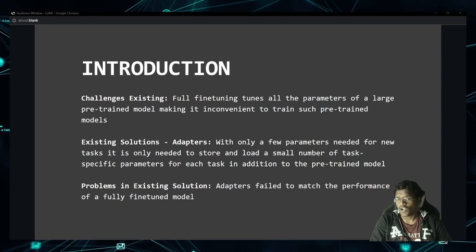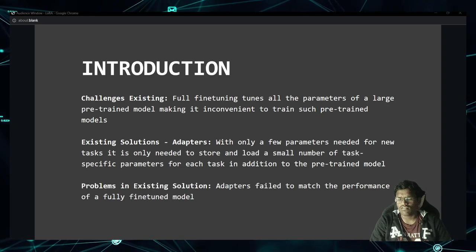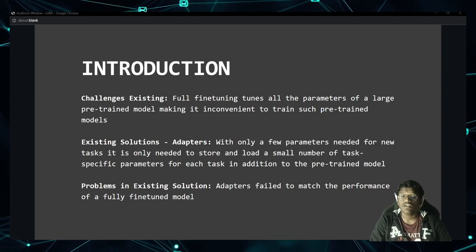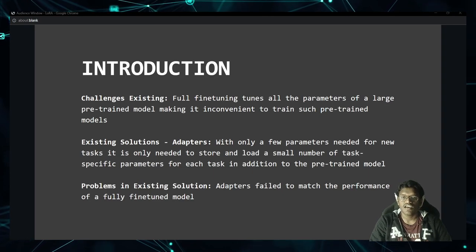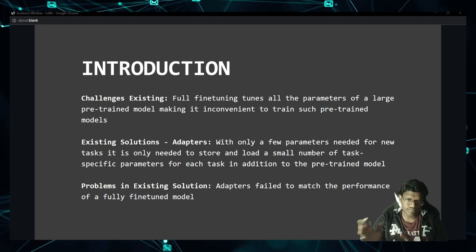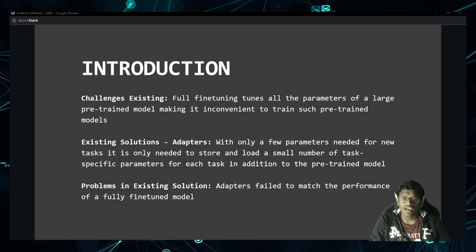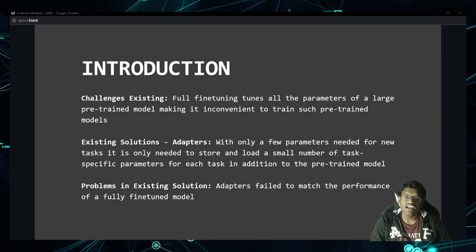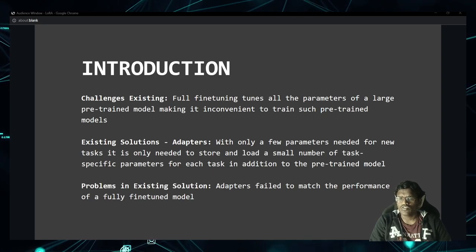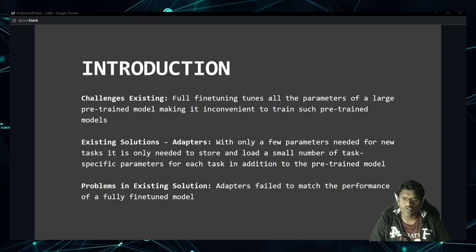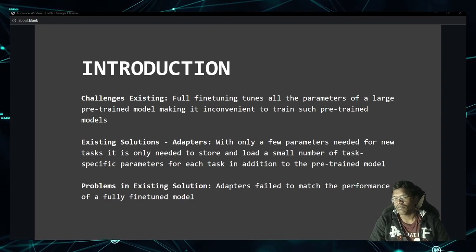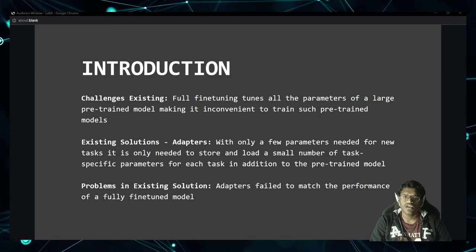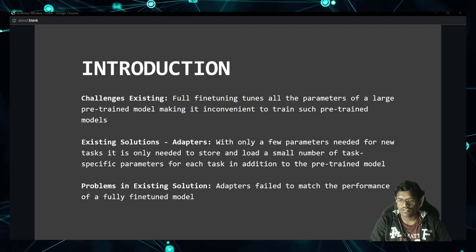In adapters, what they basically did was — let's say you have GPT-3 — they would add some additional dense or linear layers. By freezing the whole parameters, they would add some adapters at the bottom. The idea is that you need only a few parameters for a new task. You can just have some few parameters and store, update, and load them for any task-specific parameters. This is in addition to the pre-trained model — you can't just use the adapters alone.